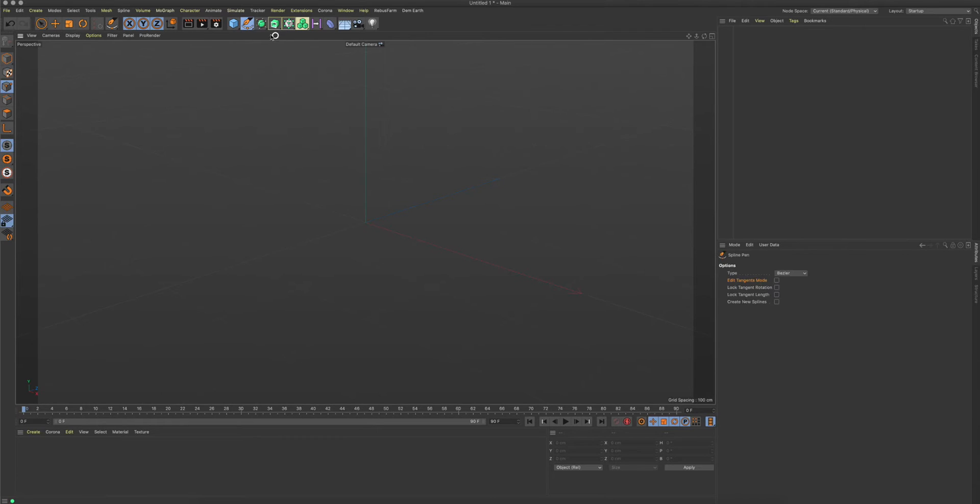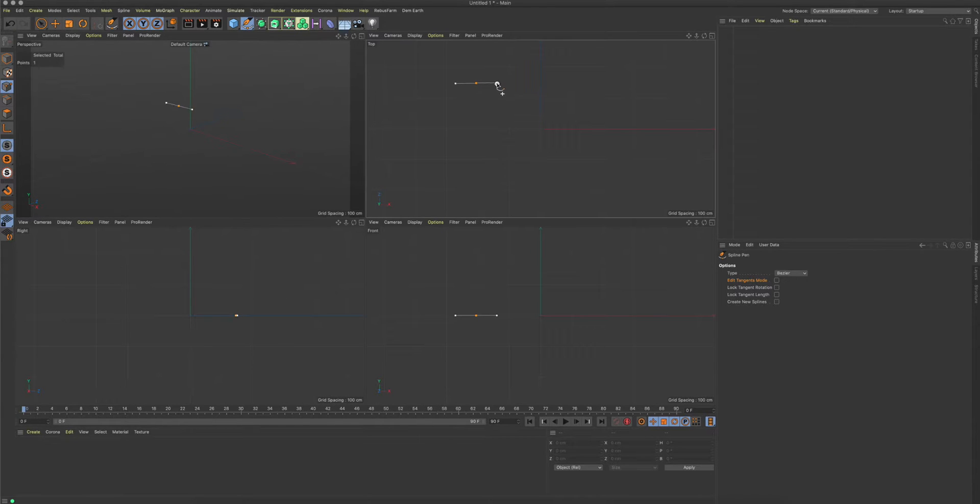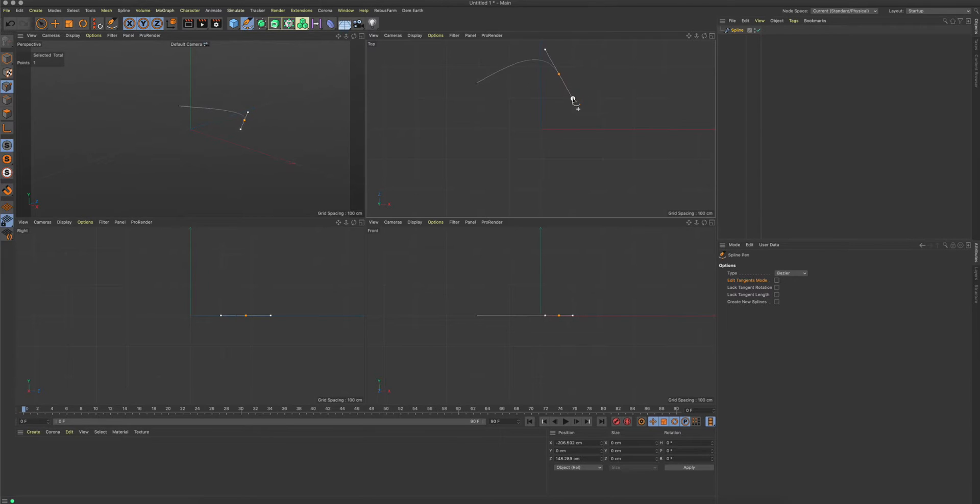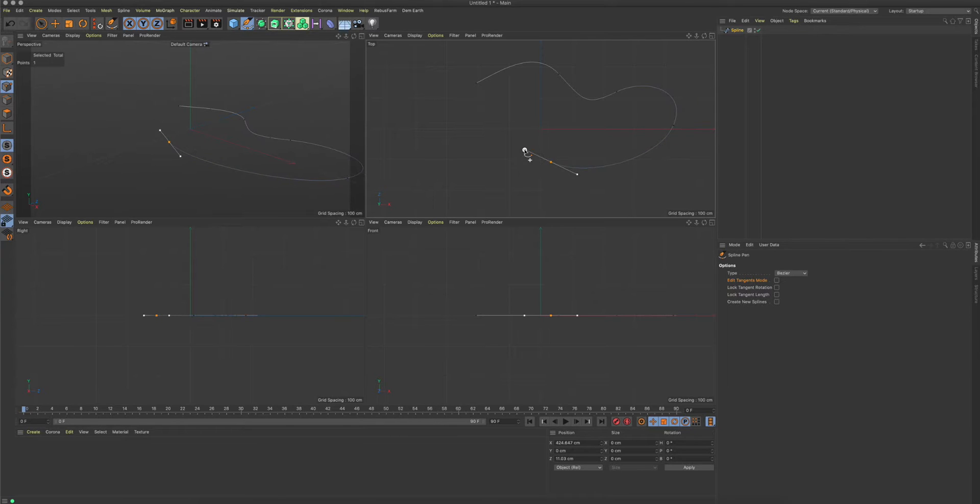As always, if you want to draw splines, I would suggest you go in one of the 2D views. Then you can just click and drag, and you have exactly the same behavior as in Photoshop or Illustrator if you use the path tool. This works pretty neatly.